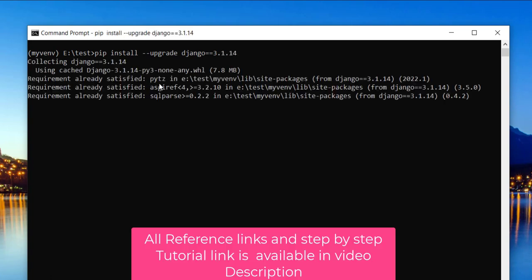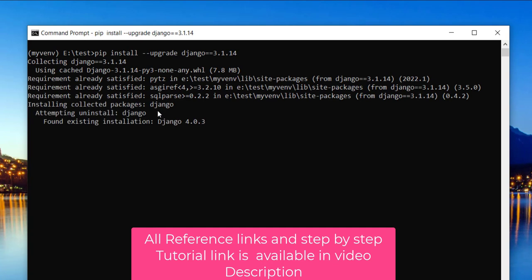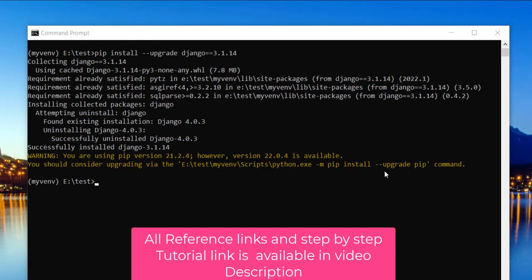It takes some time, so wait. From here you can clearly see that the Django version which was previously installed in my system, 4.0.3, is uninstalled and the version 3.1.14 is installed successfully.